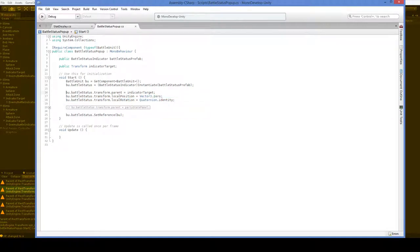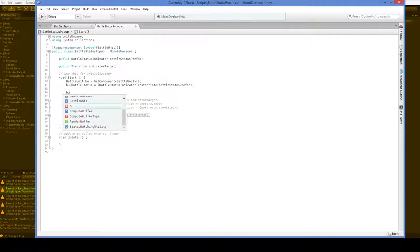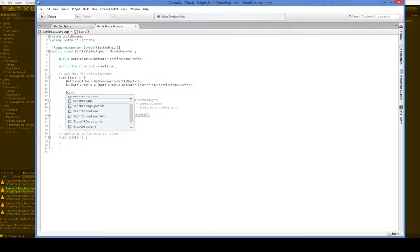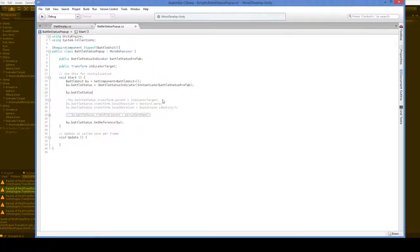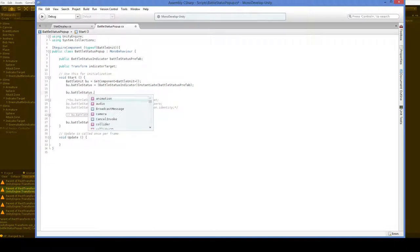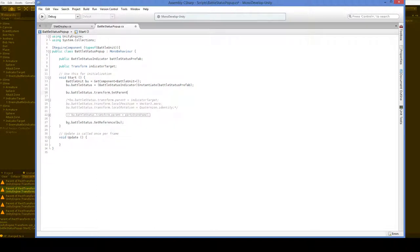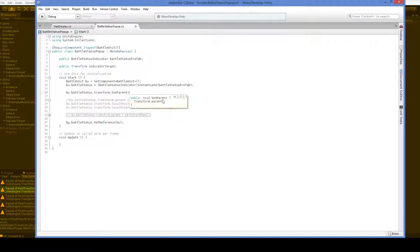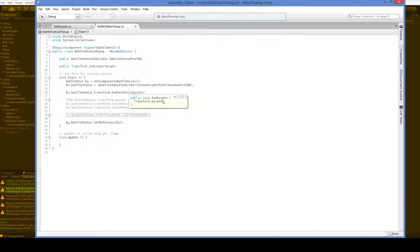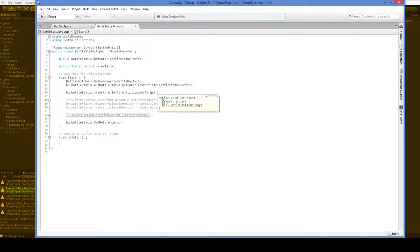But this new method allows us to really just do this a lot simpler. We say bu.battleStatus.transform.setParent, and then we can choose the parent, which is, in this case, the indicator target, and then if we hit comma, we can see worldPositionStays.